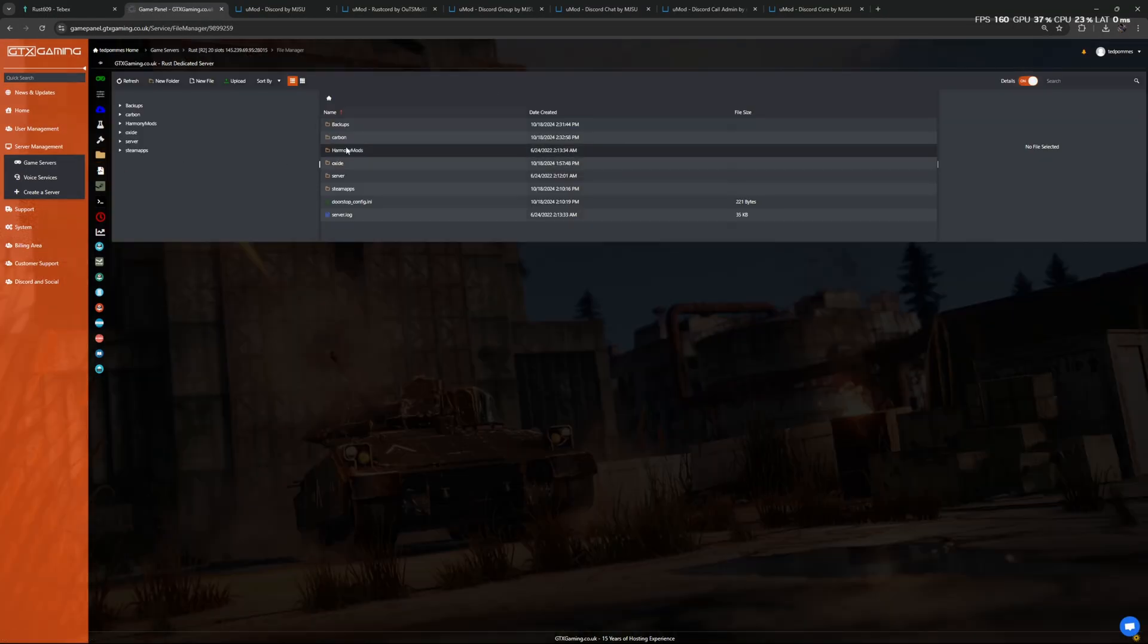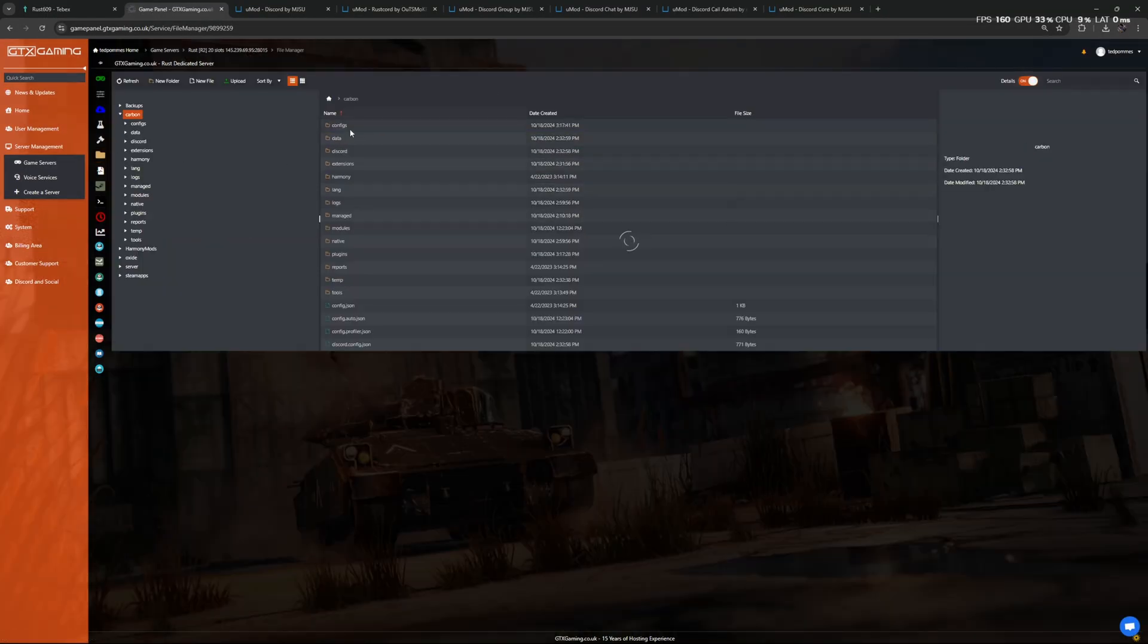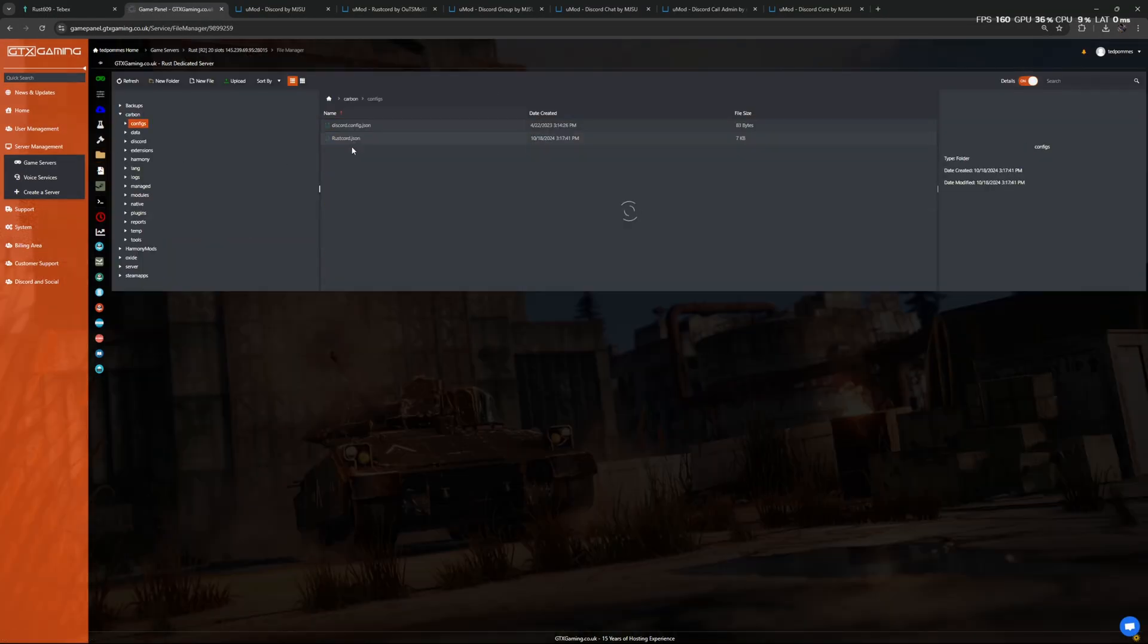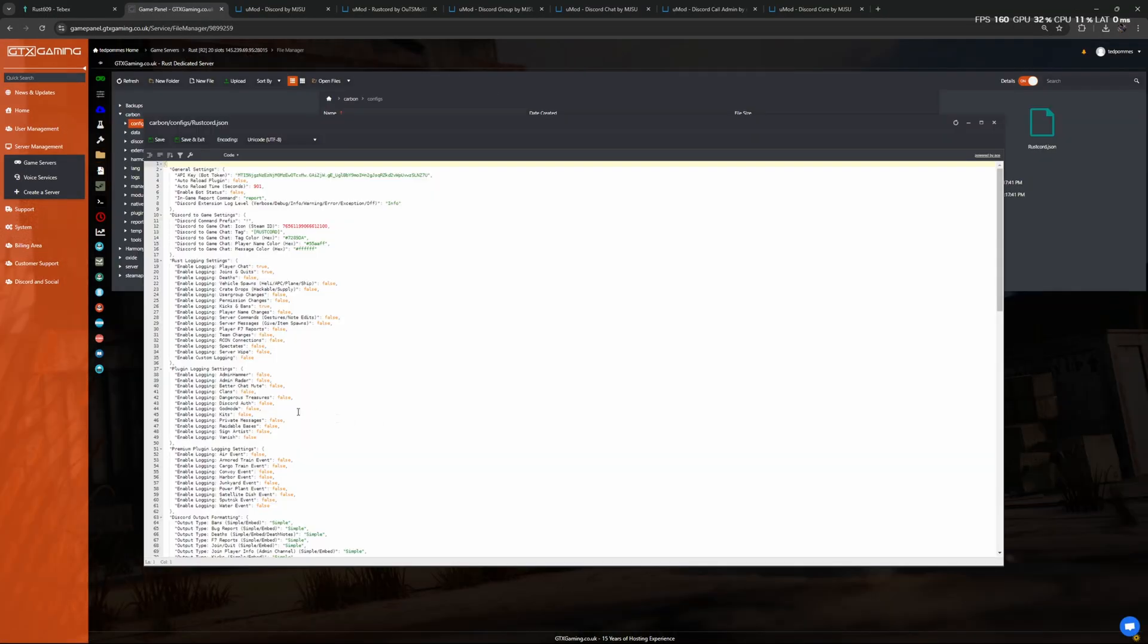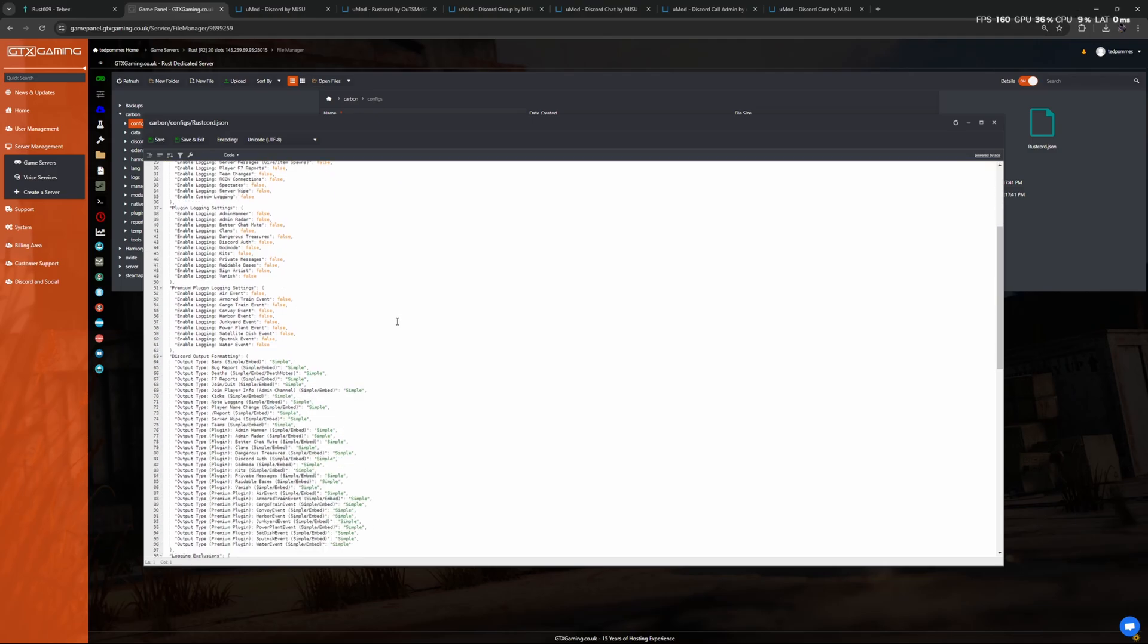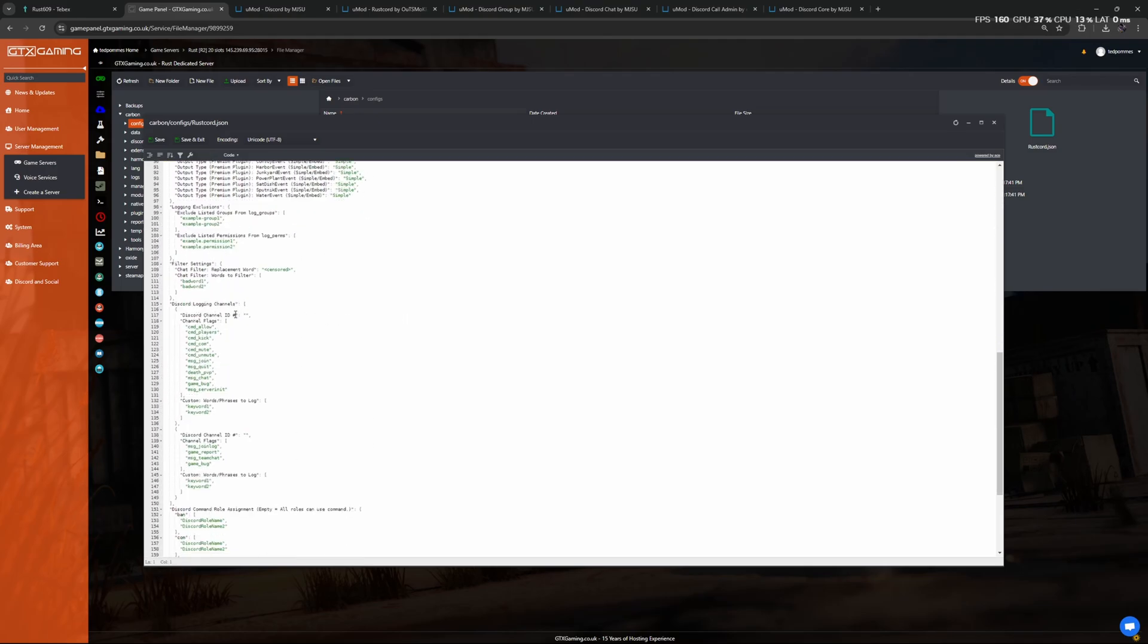And here we see that the logging enabled for player chat is true, for joins and quits is true, and also kicks and bans are also true. When scrolling down we can see that Discord Channel ID we can put over here.